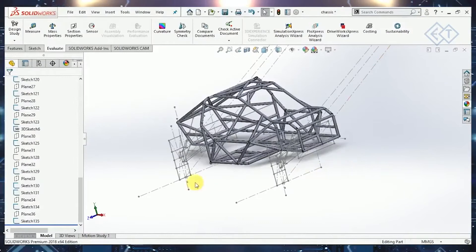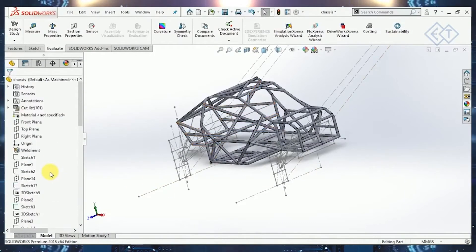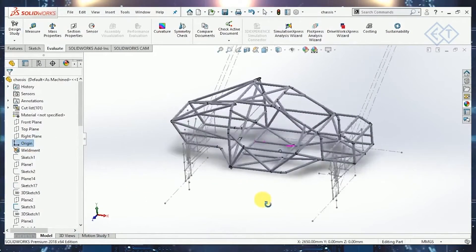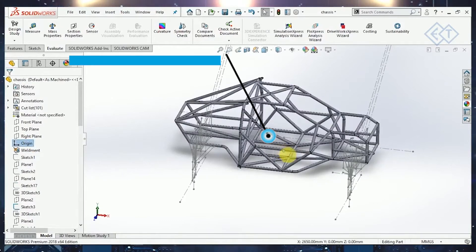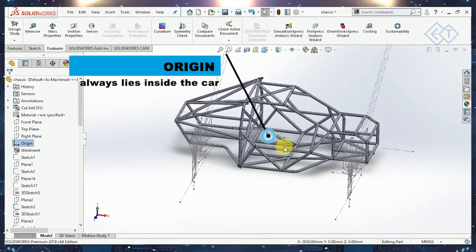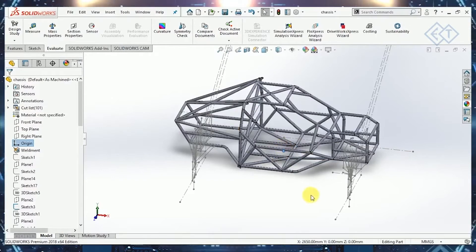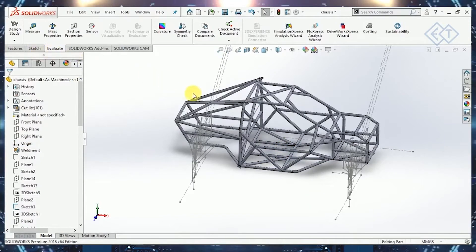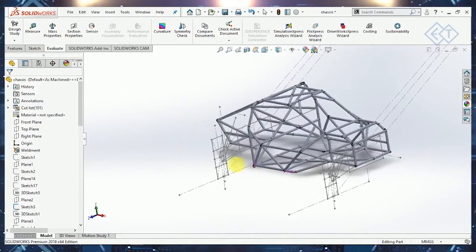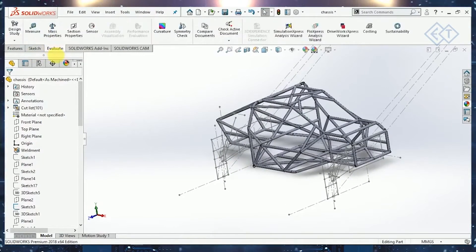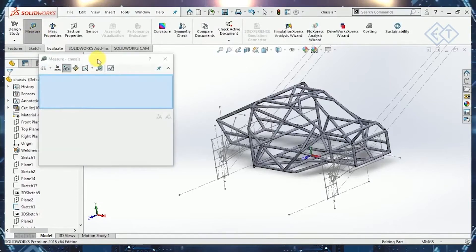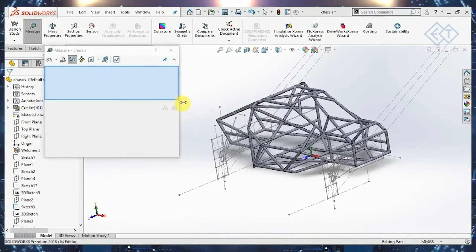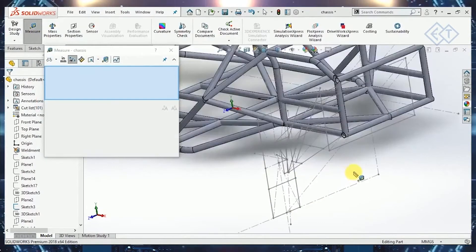Since we have our origin inside the vehicle, we can't take these coordinates for reference in Lotus. I'll quickly show you how we measure coordinates. In the tab section, you have the evaluate tab. Go to evaluate and select measure. Once you go to measure, you select the point you need.